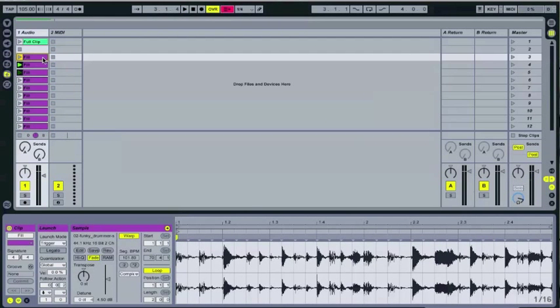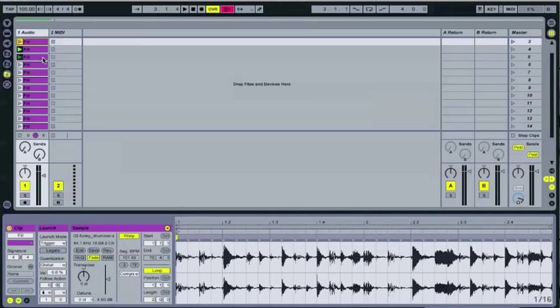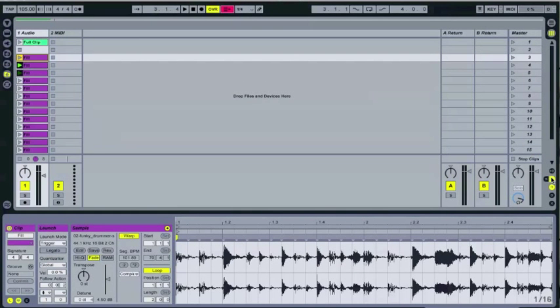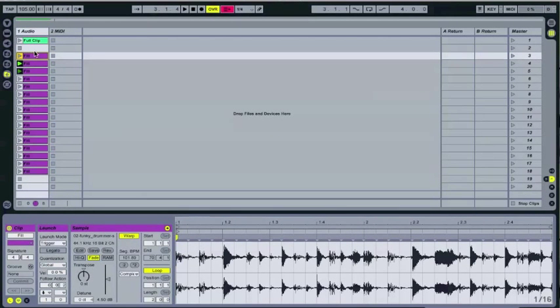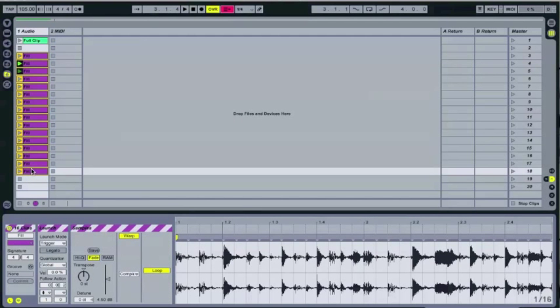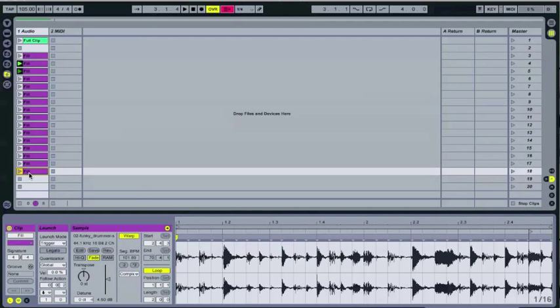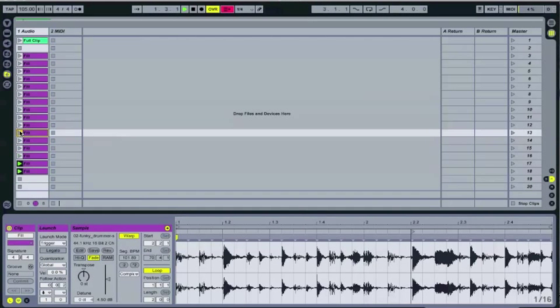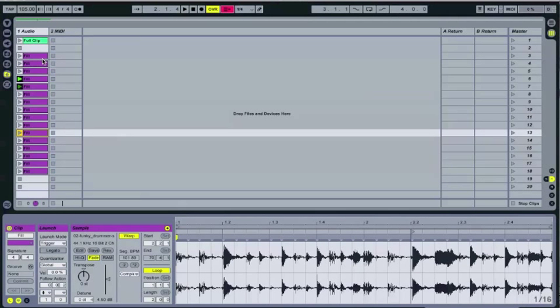Also worth noticing is that these follow actions only apply to clips that are contiguous. So even though the follow action of this bottom one is next, it's going to go to the top of this group. So we'll go ahead and just watch. See, it doesn't go to the top of the entire track. So that's really good to point out.